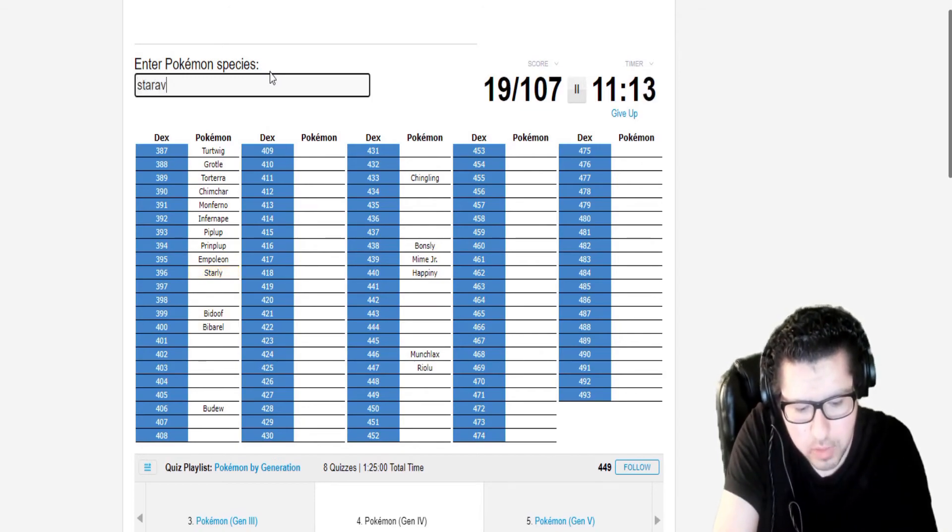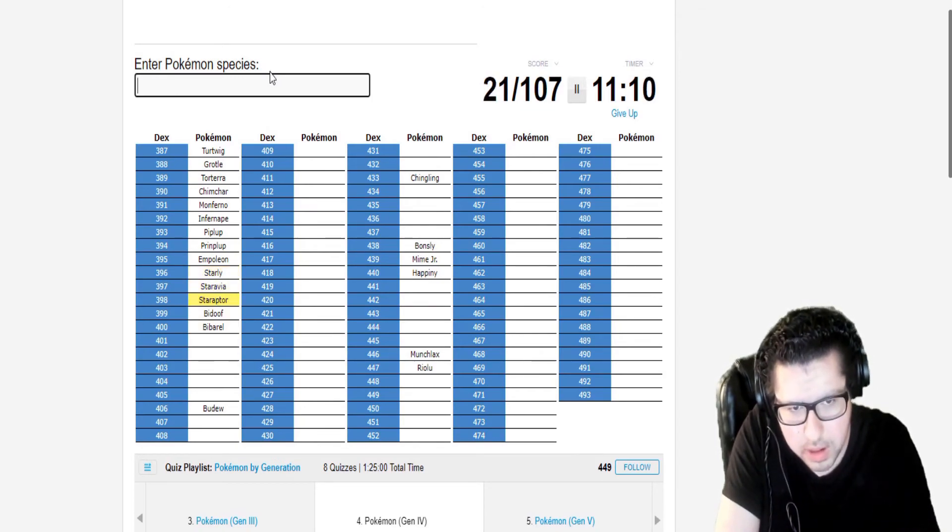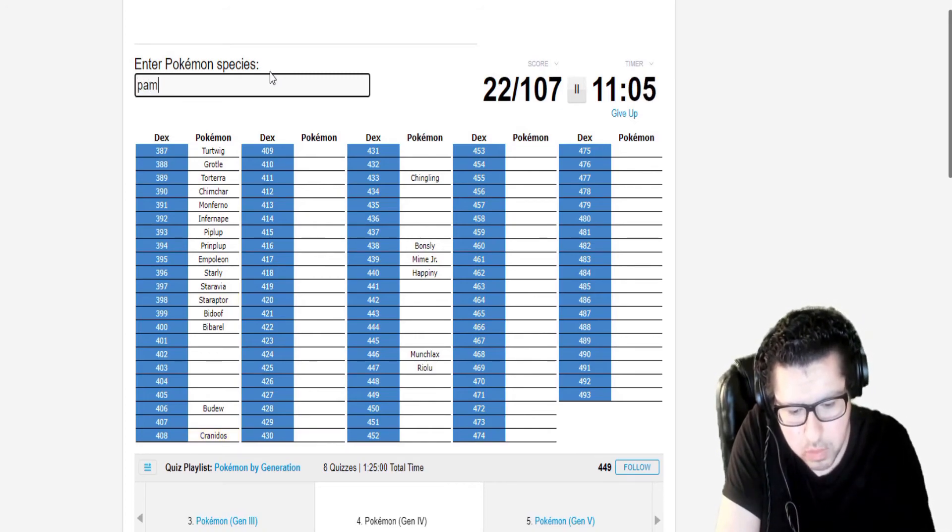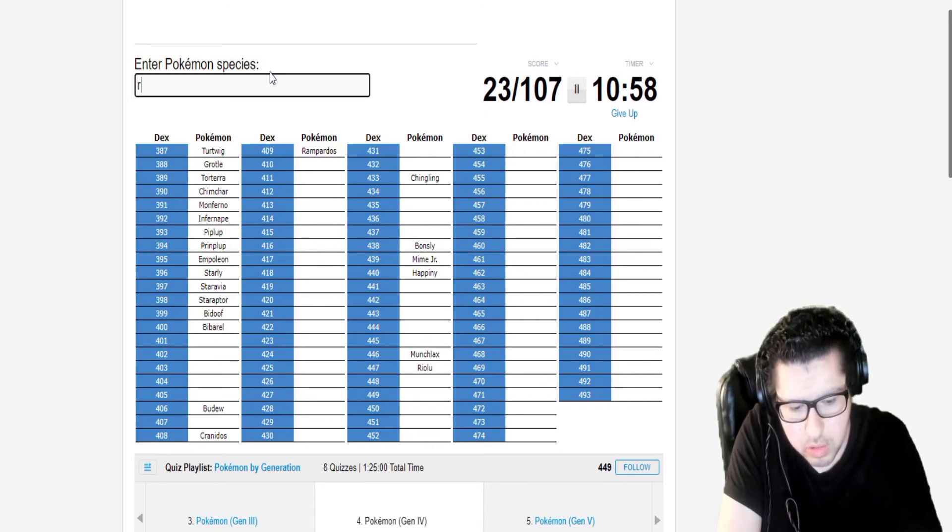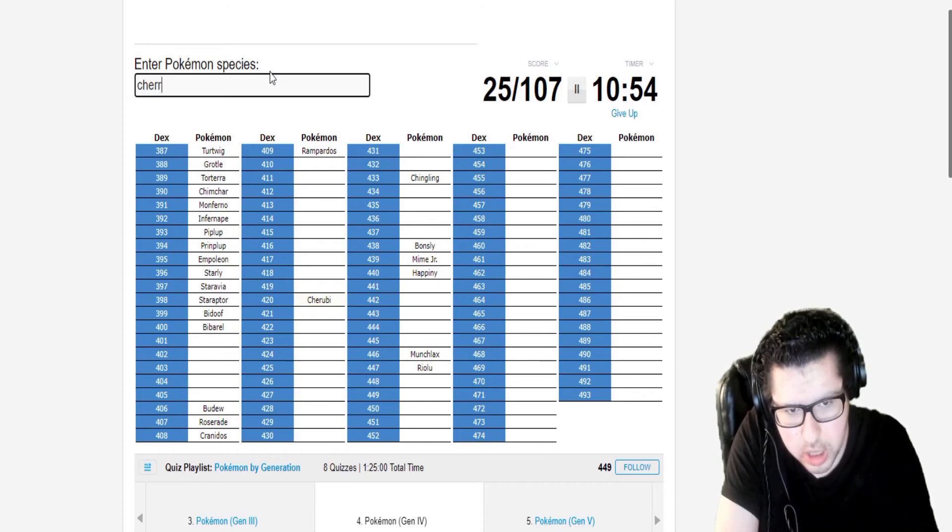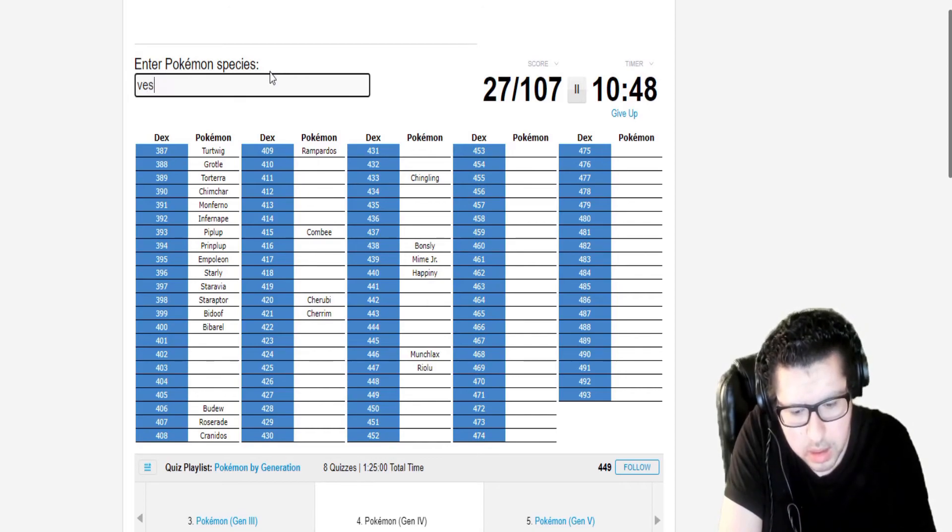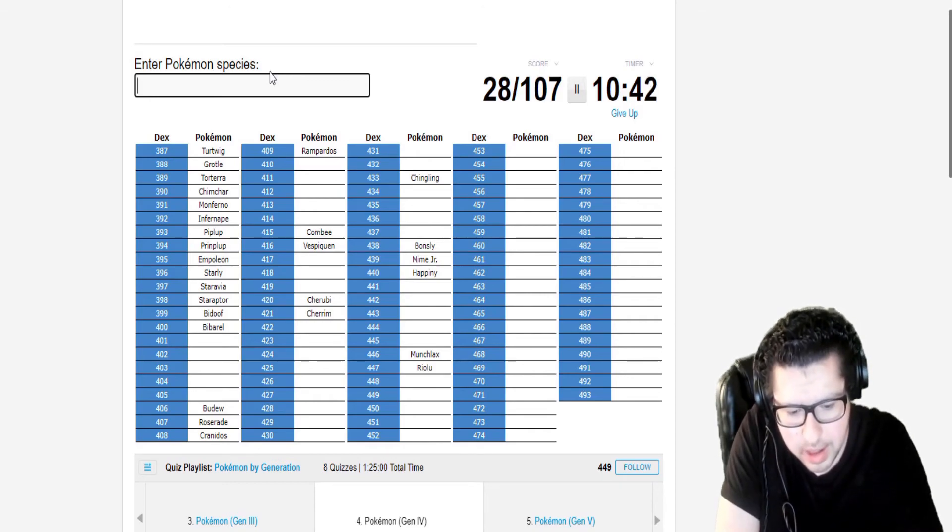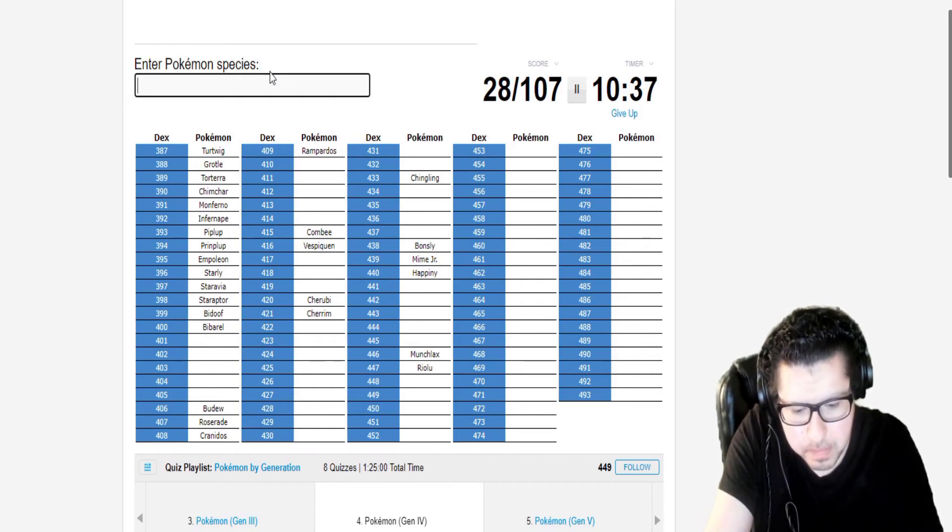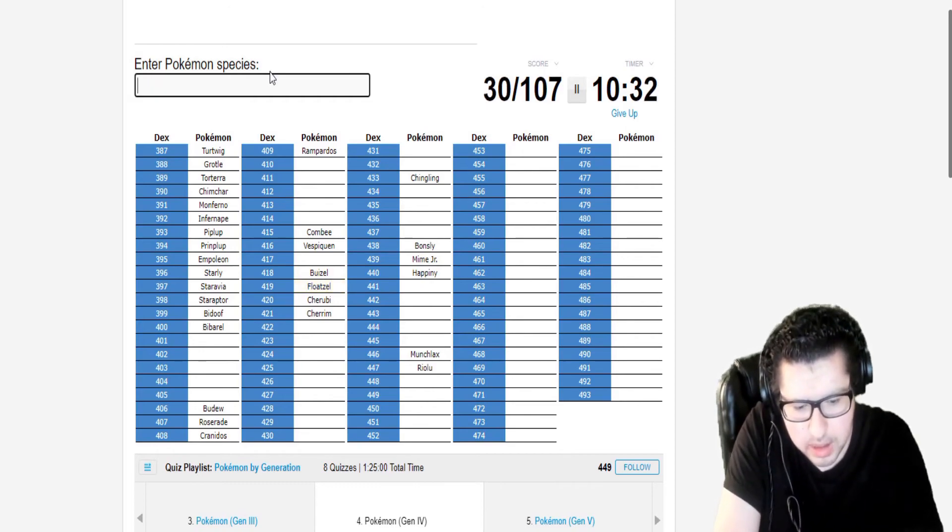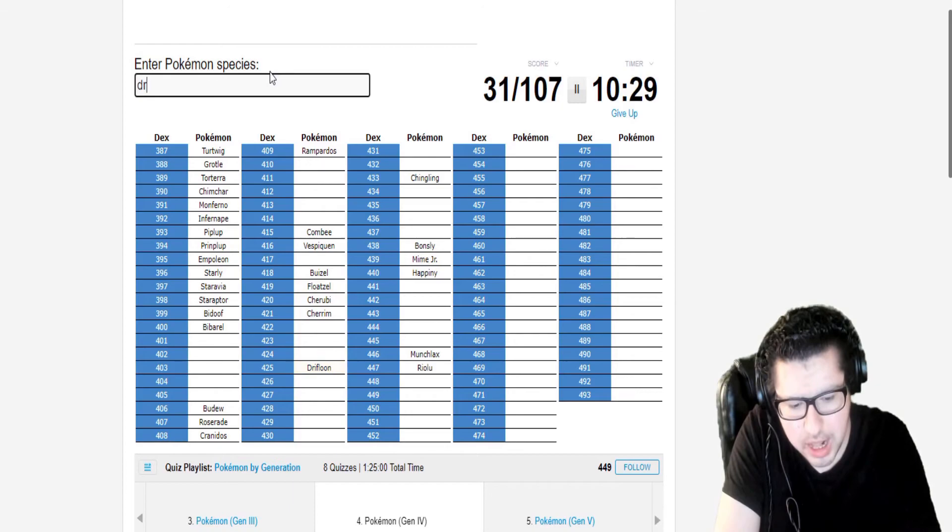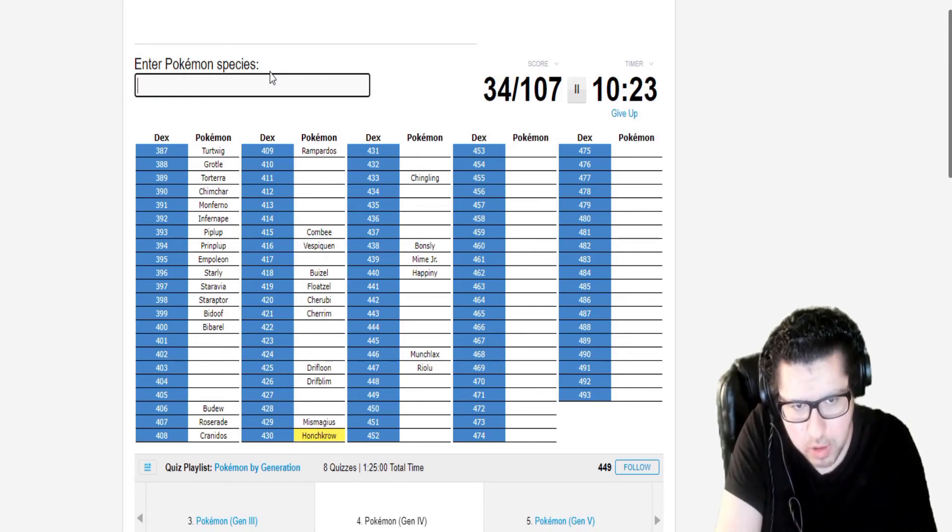Starly. Staravia. Staraptor. Let's start focusing on the gym leaders. Cranidos. Rampardos. Roserade. Cherubi. Cherrim. Combee. Vespiquen.